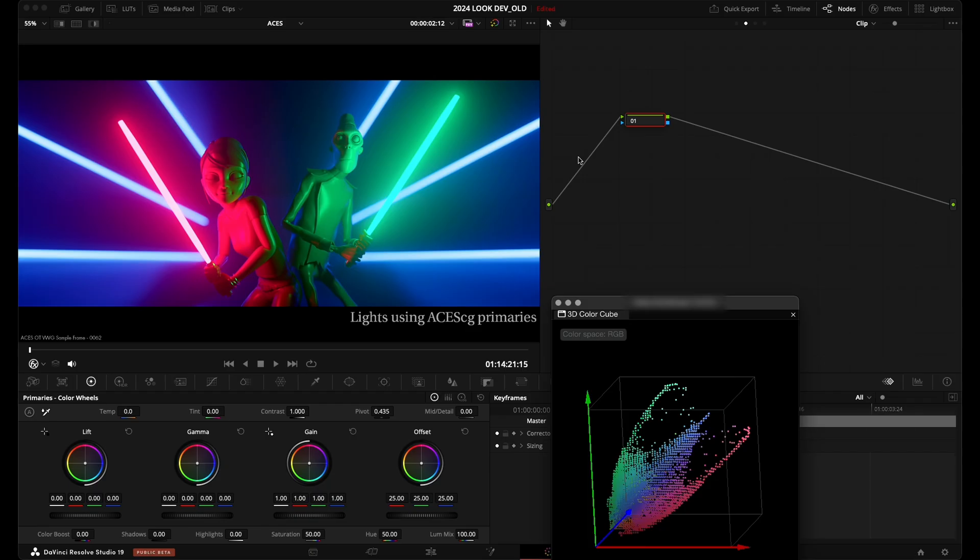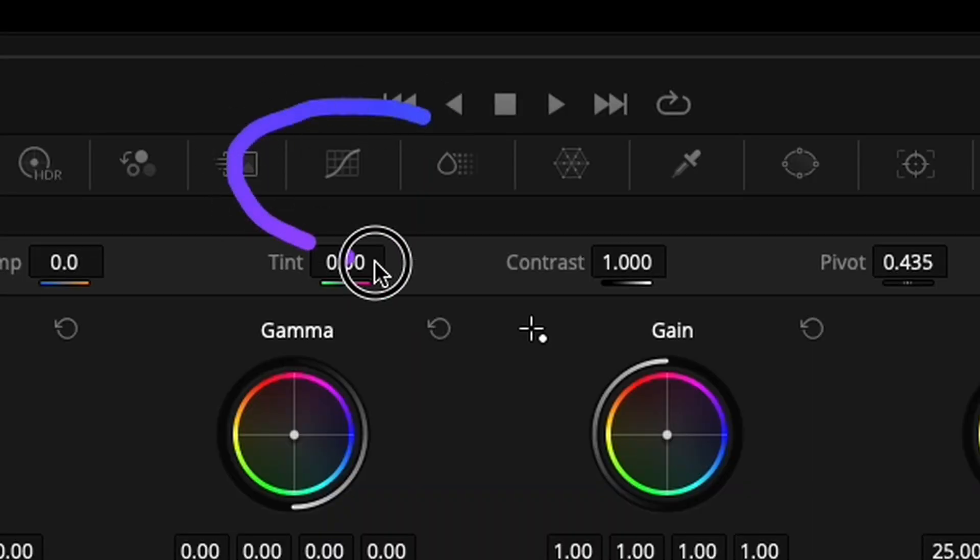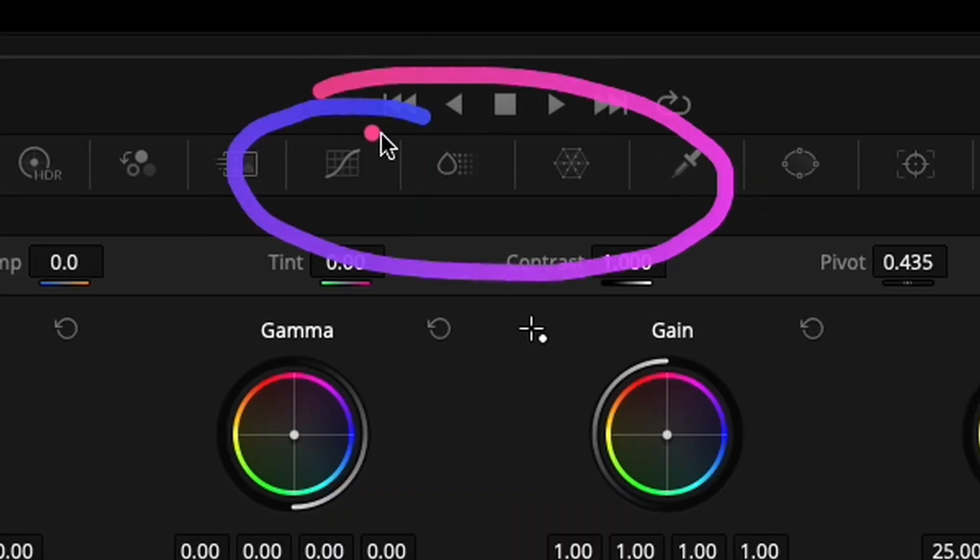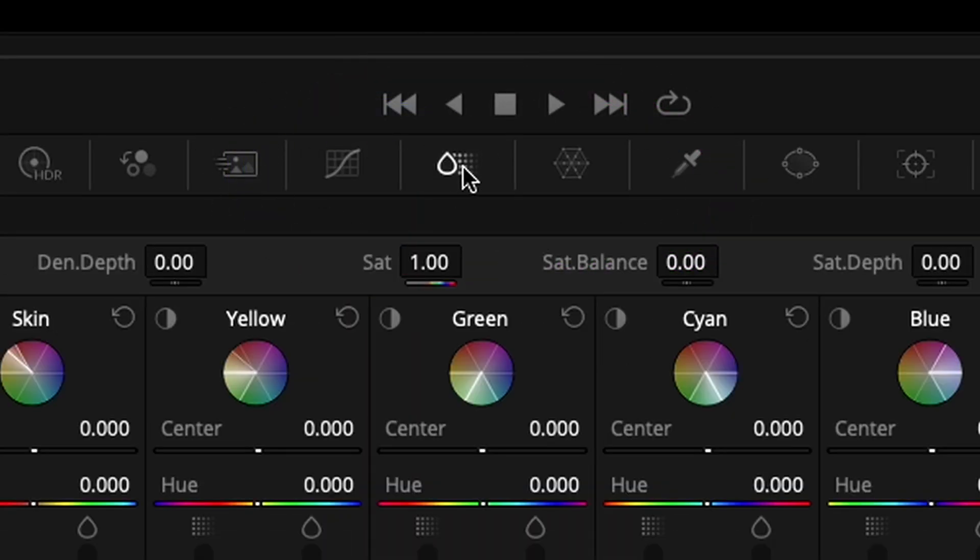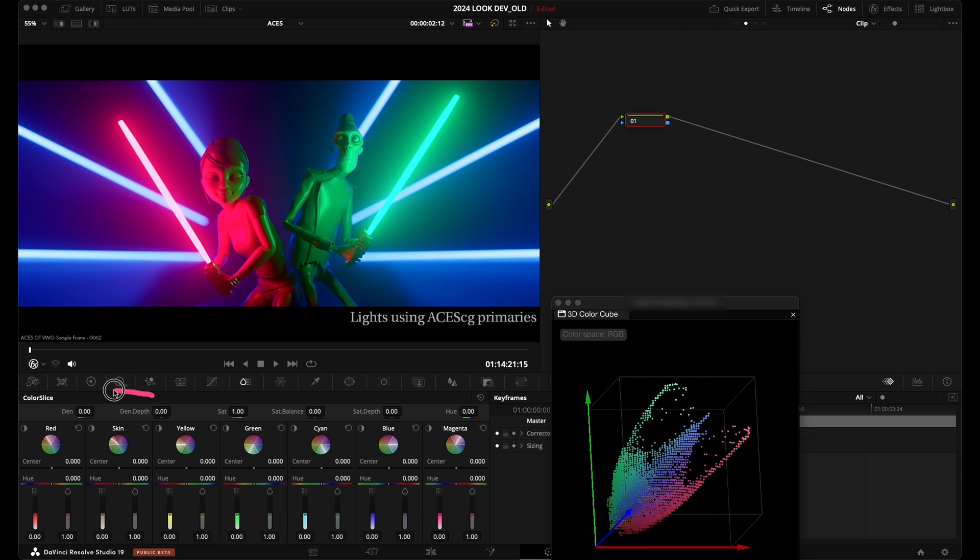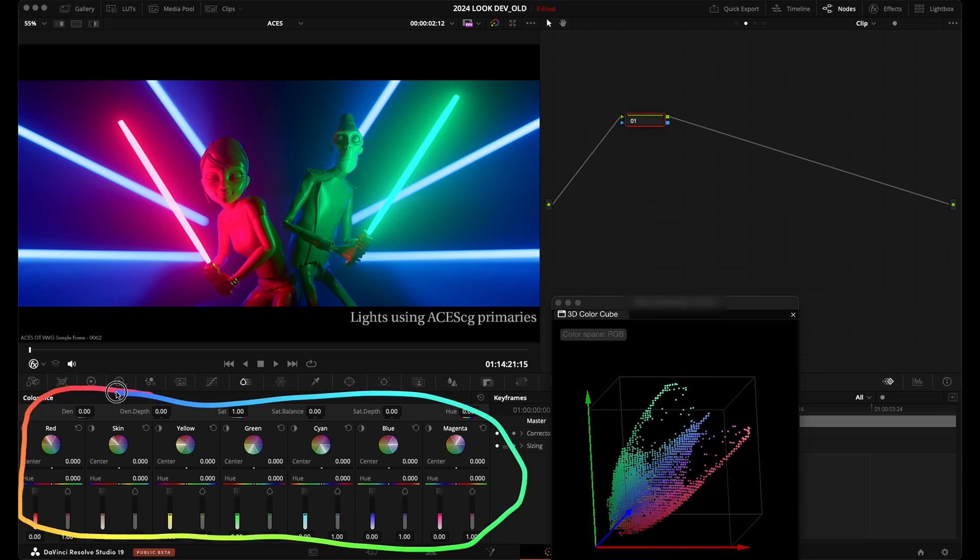All right guys, so let's have a look at this new color slice tool. And to access it, you're gonna go right between your curves and your color warper. So you click right there in the middle. And we've got this brand new UI that populates on our screen.